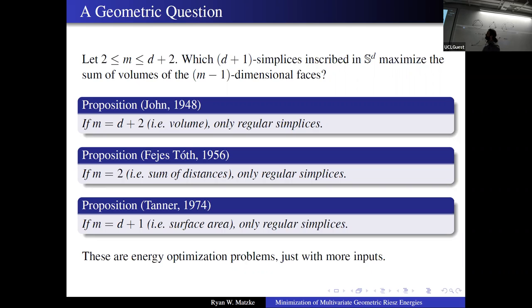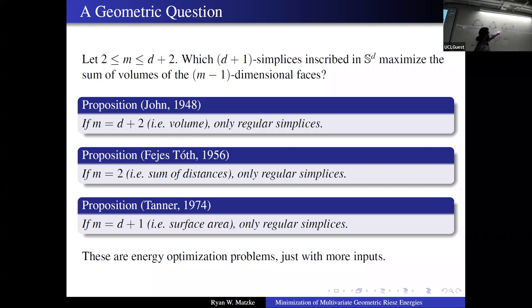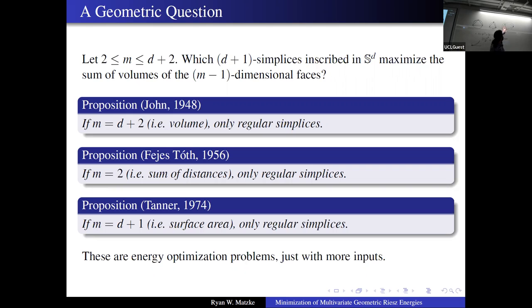As far as I'm aware, the only known examples cover the case where you're looking at lengths of distances, the codimension-one surfaces, or the total volume. I'm not aware of results for anything in between those. Here is my attempt to draw a four-dimensional object on a two-dimensional plane as a three-dimensional being. The point is that for the four-dimensional case, trying to ask the same question for triangular faces — I don't know of a previous geometric answer for that. Luckily, these can all be considered as energies, just with kernels taking more inputs rather than two.